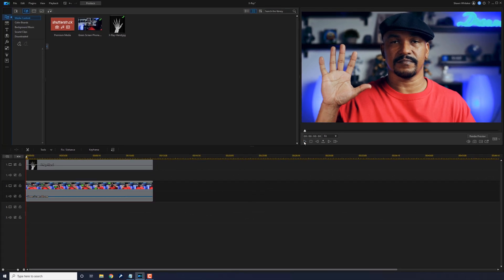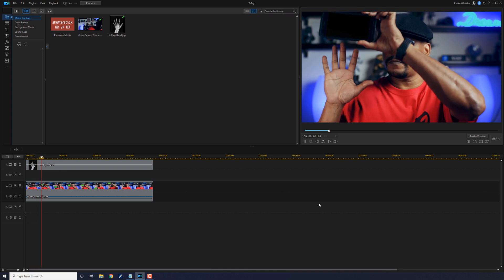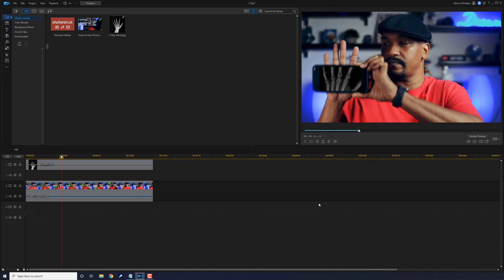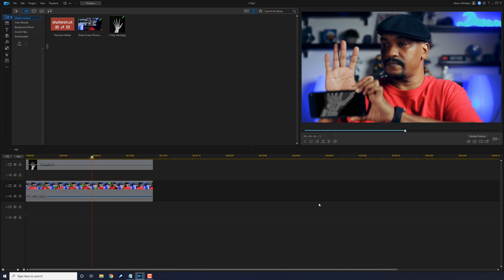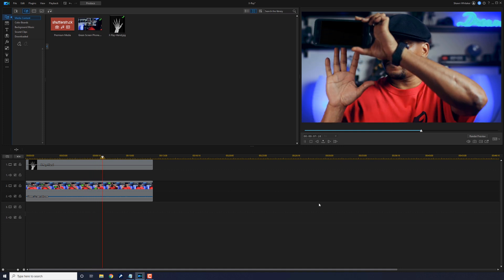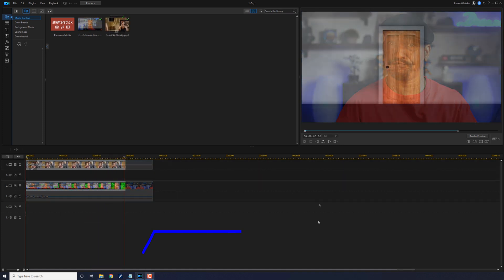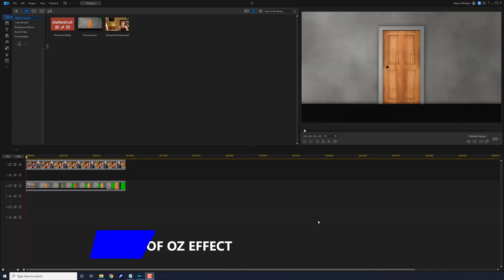Go ahead and play it back — that's irradiation nation! If you want to see the full tutorial for this effect, there's going to be a link in the video description.